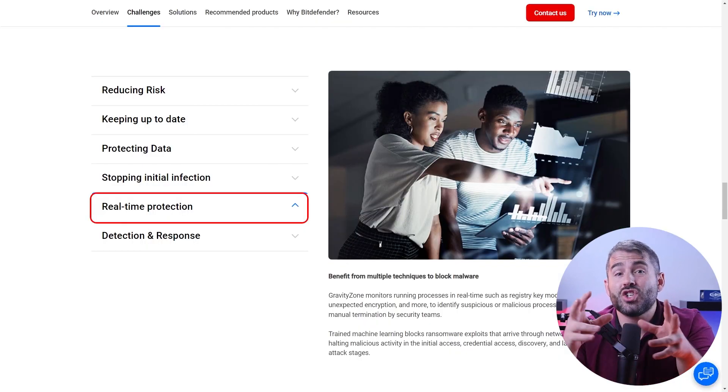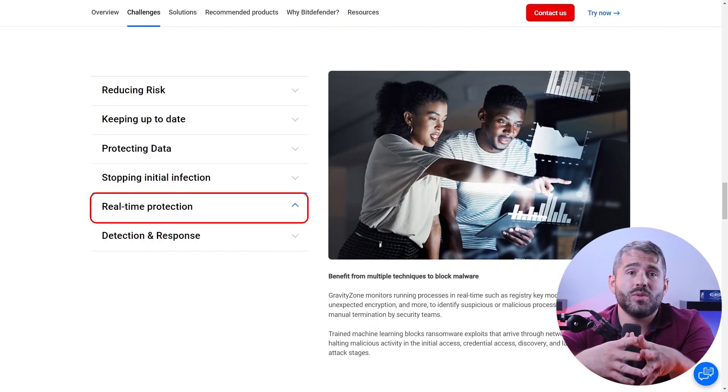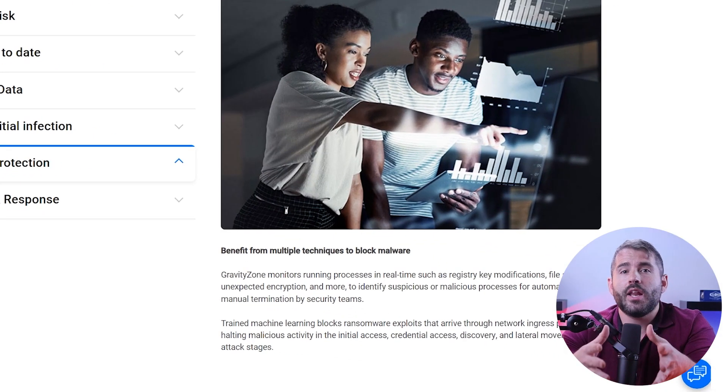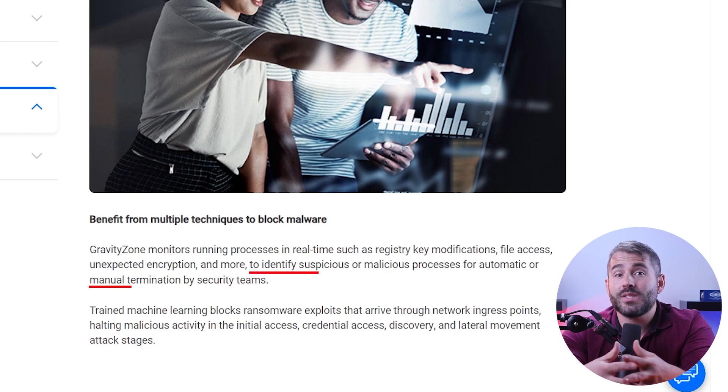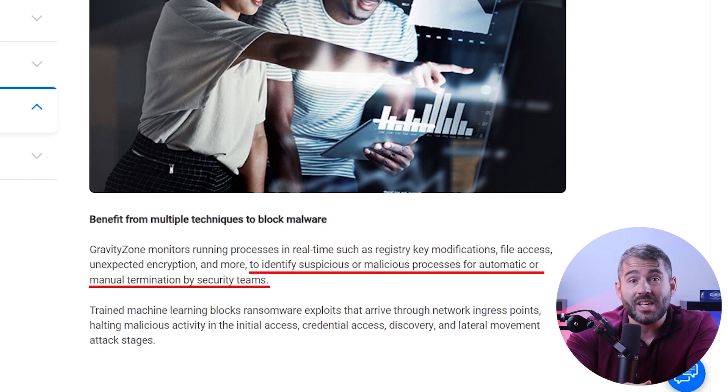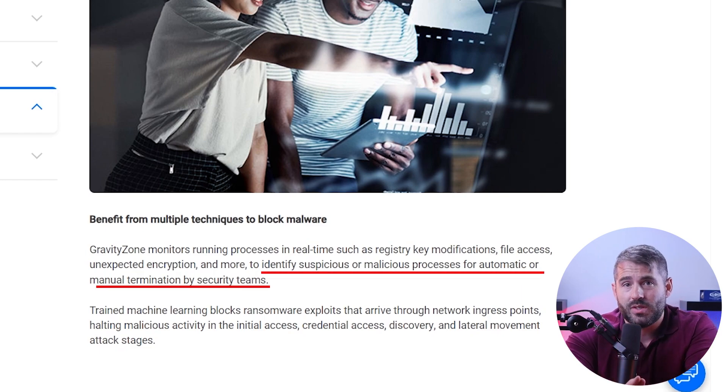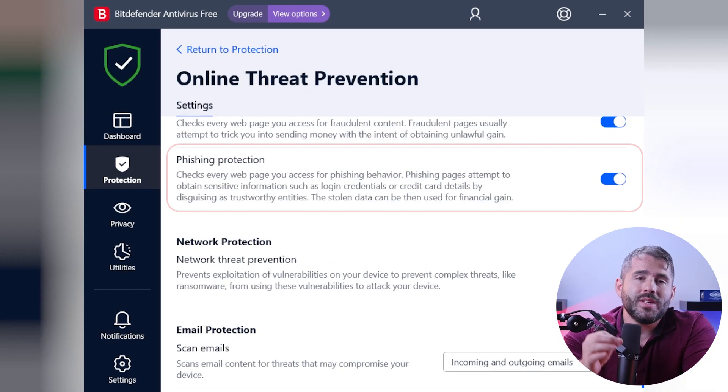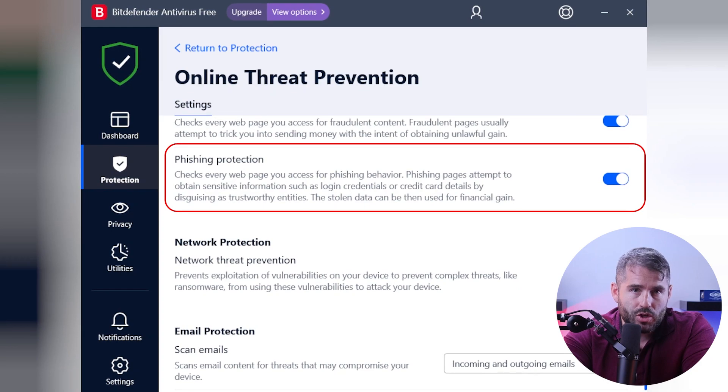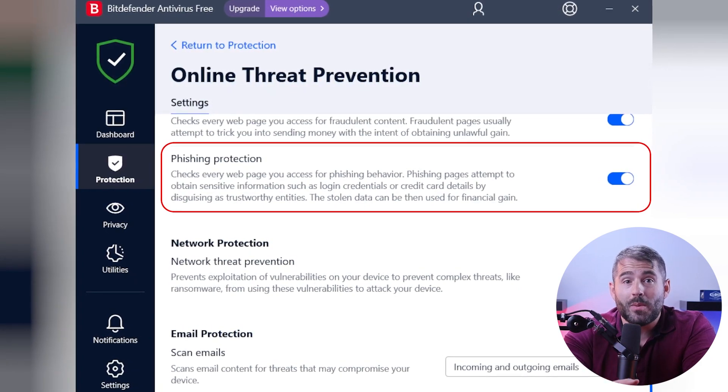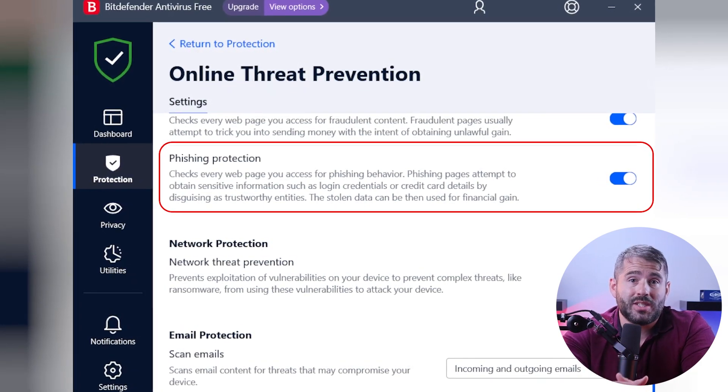The Bitdefender shield continuously scans your downloaded files and ensures that malware is detected and deleted before it can do any harm to your system. And with its anti-phishing feature, you'll be able to avoid suspicious websites and phishing attacks.